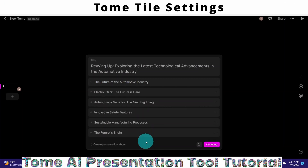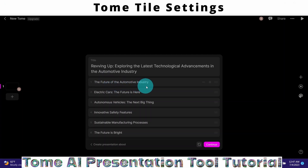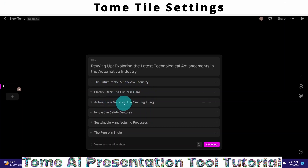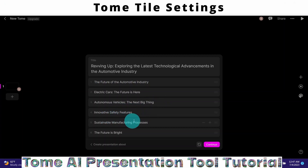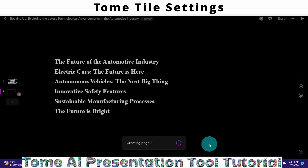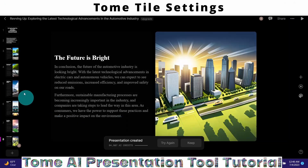I hit Enter. Tom will initially generate an outline. If I'm satisfied with the outline, I can click the Continue button. The outline looks okay: Slide 1 — The Future of the Automotive Industry; Slide 2 — Electric Cars: The Future Is Here; Slide 3 — Autonomous Vehicles: The Next Big Thing; Slide 4 — Innovative Safety Features; Slide 5 — Sustainable Manufacturing Processes; Slide 6 — The Future Is Bright.